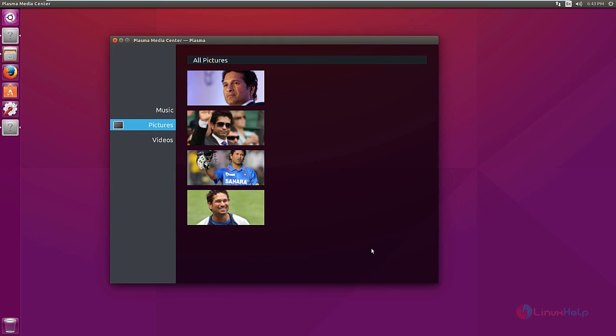The Plasma Media Center 4 is successfully installed in Ubuntu 15.10. Thank you for watching.